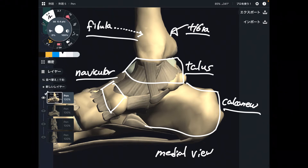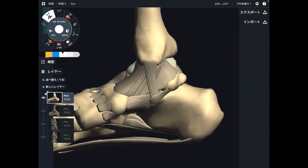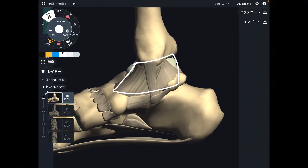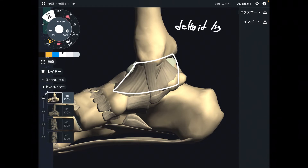Now let me explain the medial part of the ligament. There is basically one ligament in the medial part, and this ligament looks very triangular. That is why this ligament is called the deltoid ligament — delta means triangle, so it makes sense. This is the deltoid ligament, not the triangular ligament.